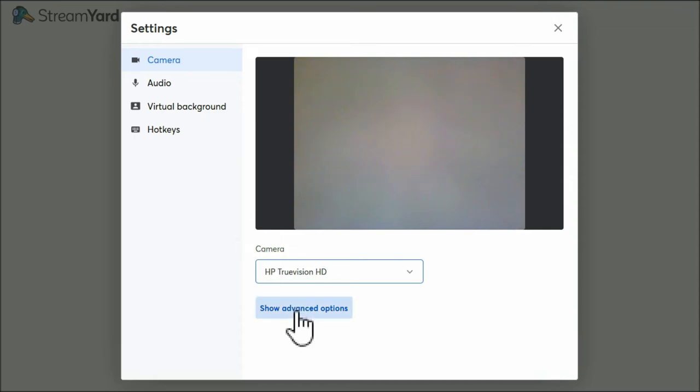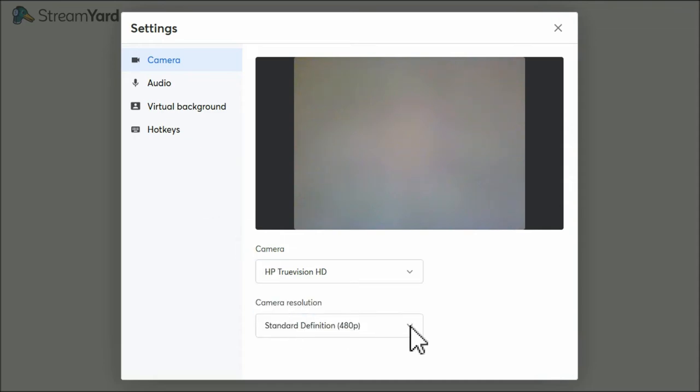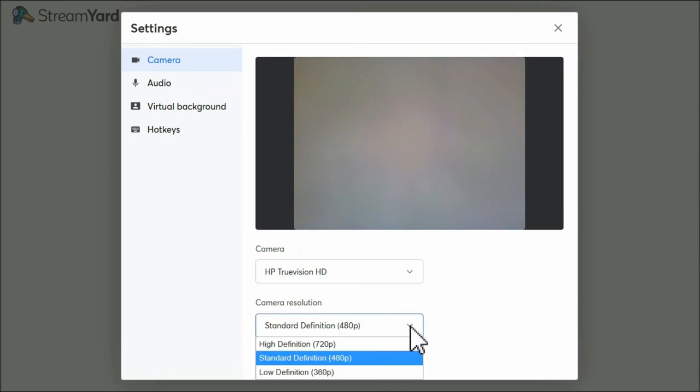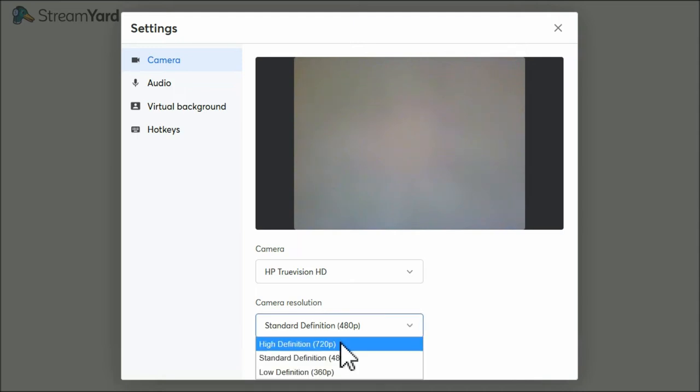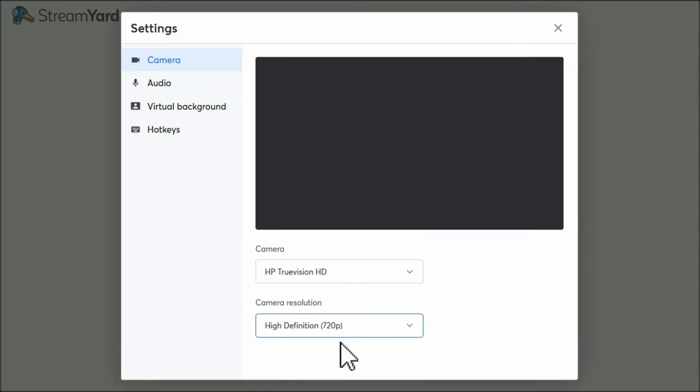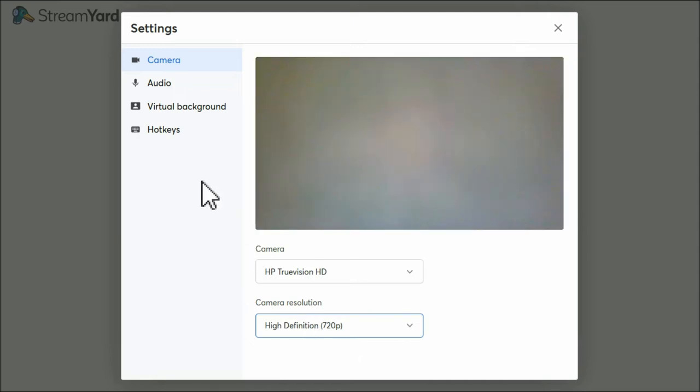I'll show you the advanced options - standard definition or low, or high definition. Let's try that. Might try that tonight.